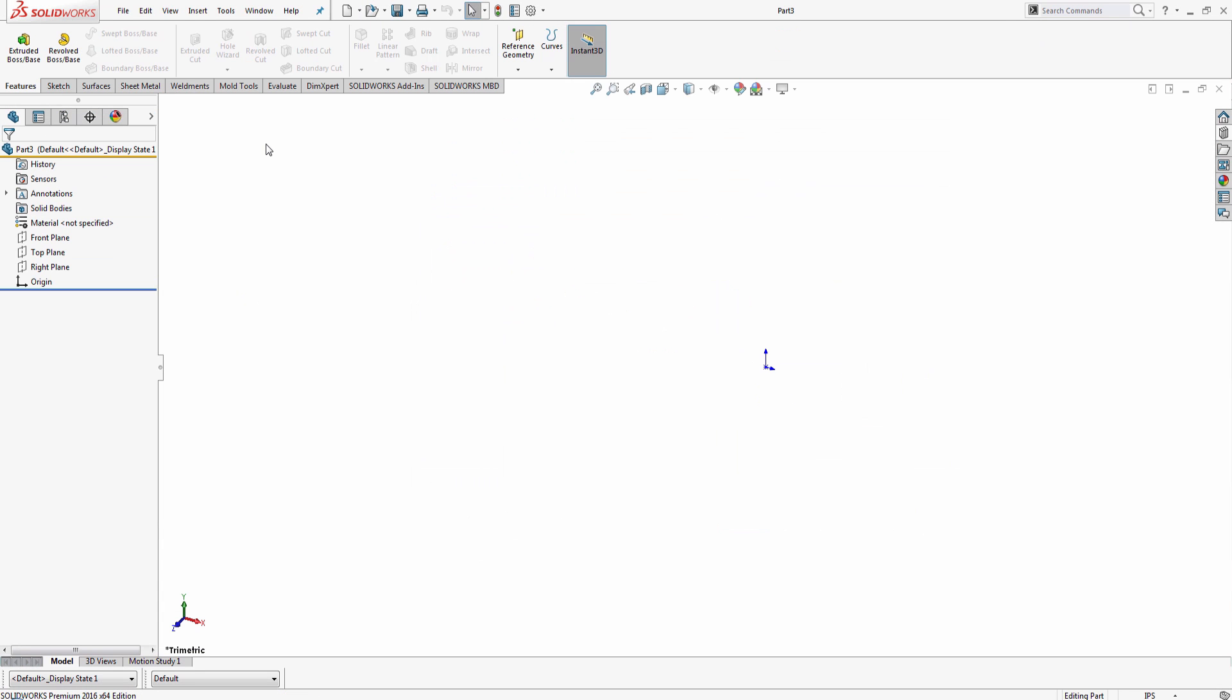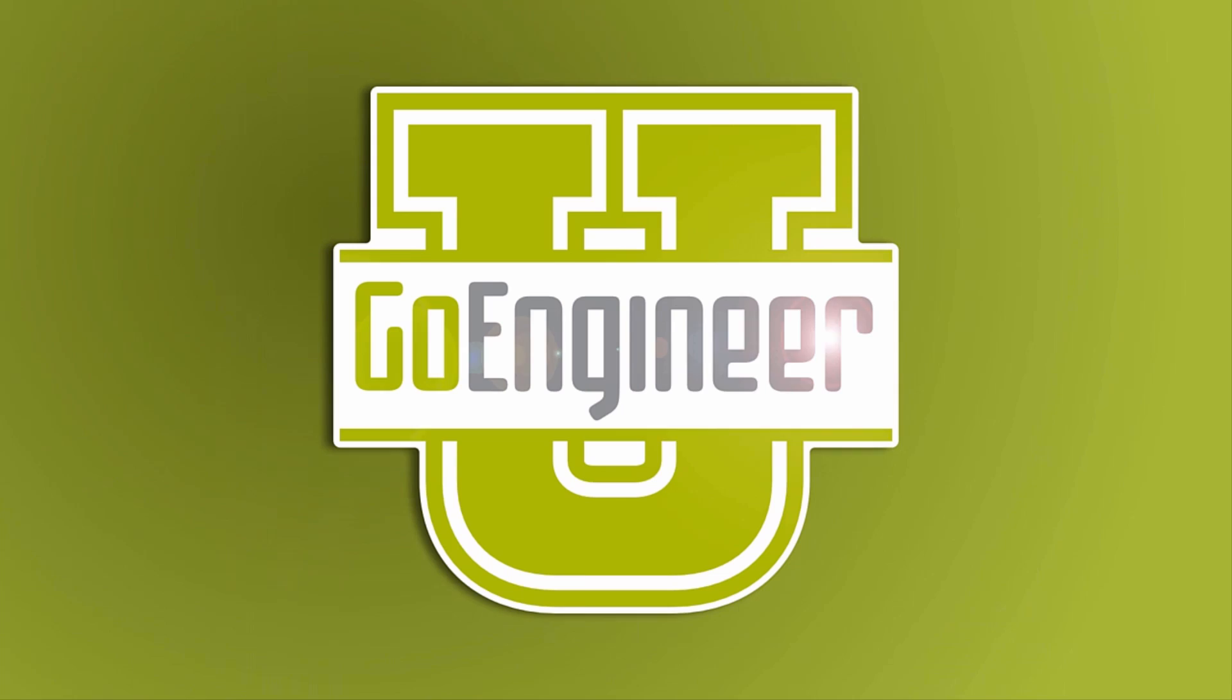This is Chanji Vapamunsky, and I hope you enjoyed this video on how to enable colors in SOLIDWORKS 2016. Thank you.